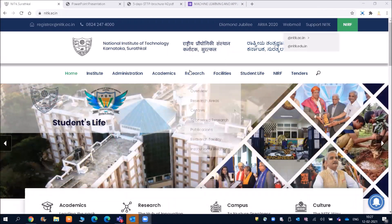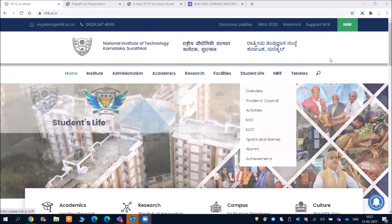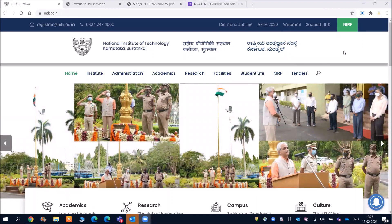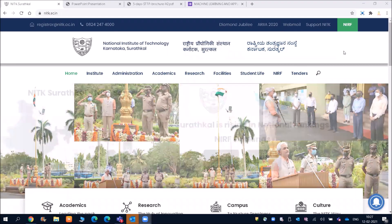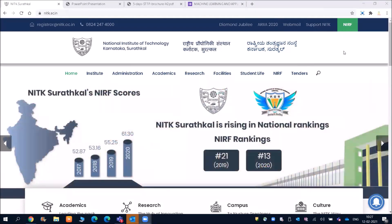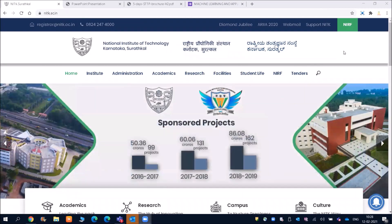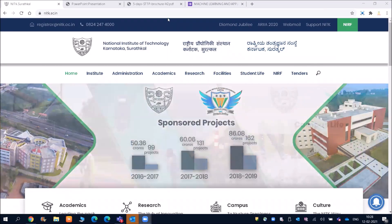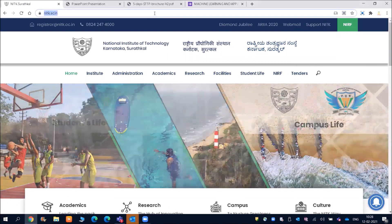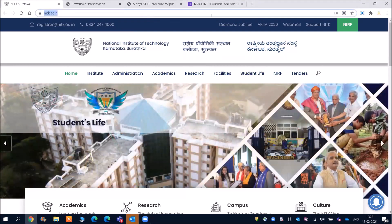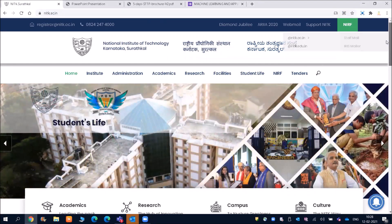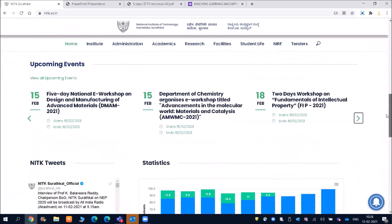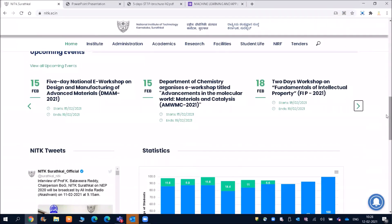So friends, if you attend these courses, then you will be getting the knowledge as well as a certificate and this certificate will have value when you attend the interviews. The link of this website will be given in the description. And if you scroll down, you will be getting more information.